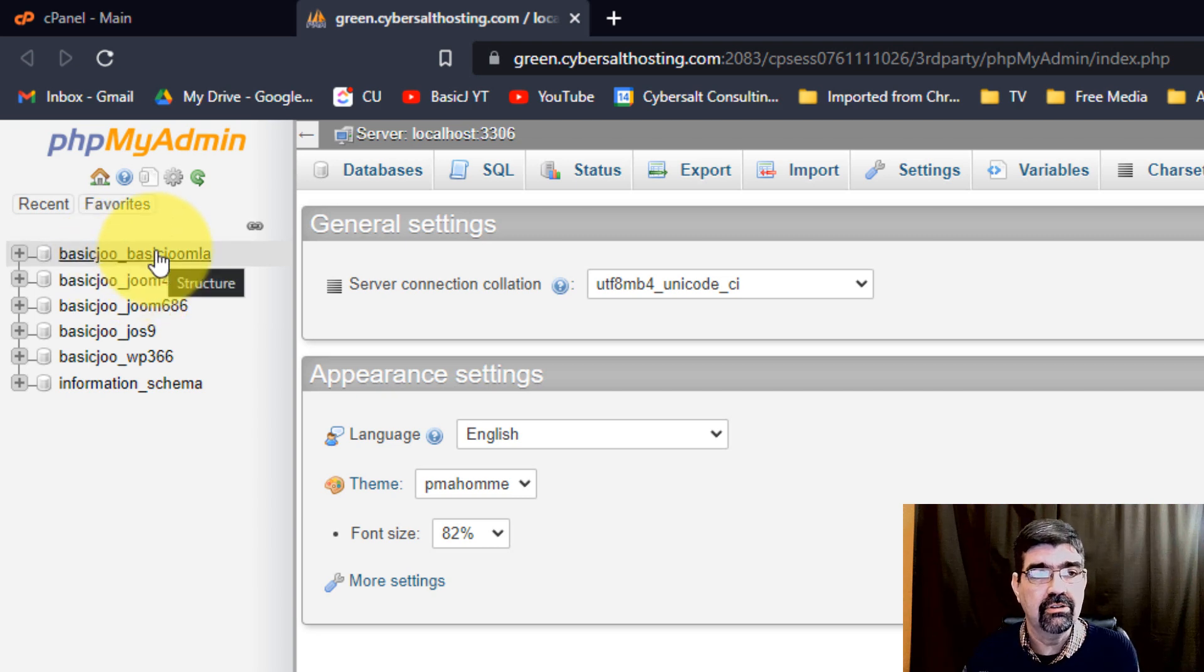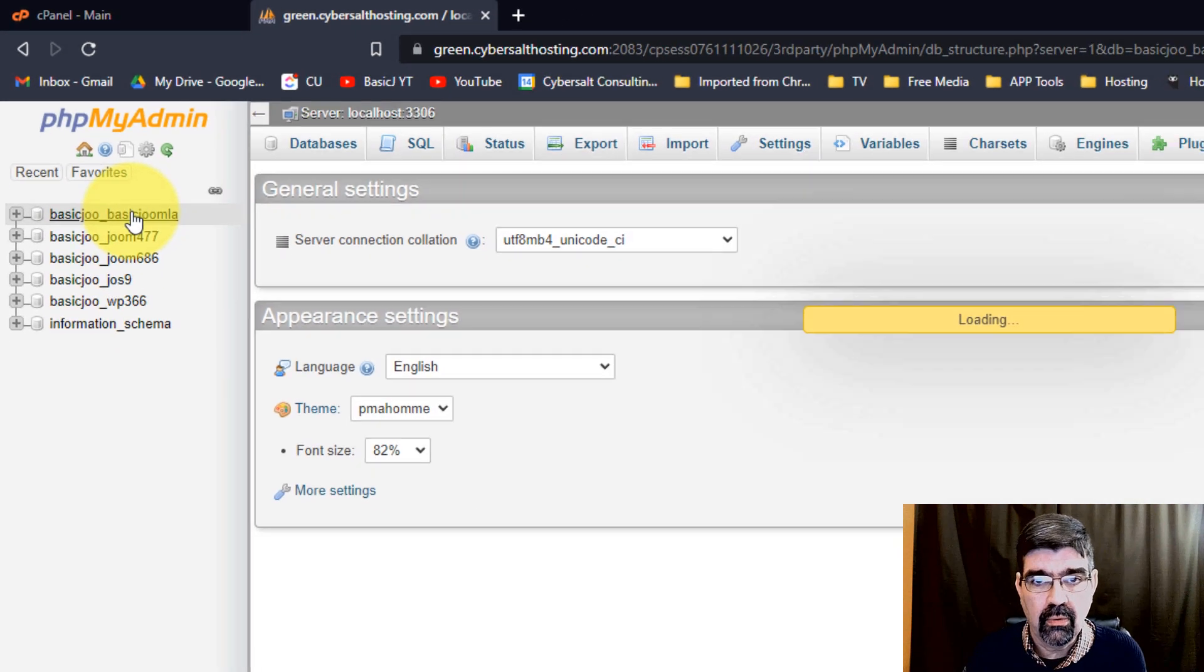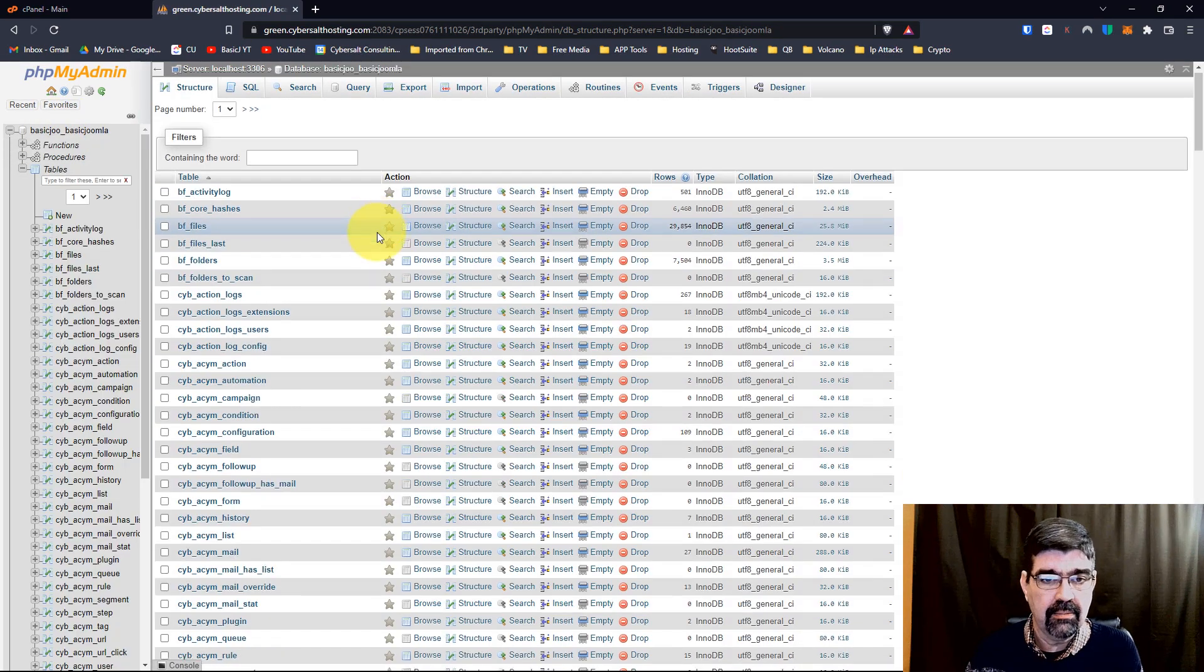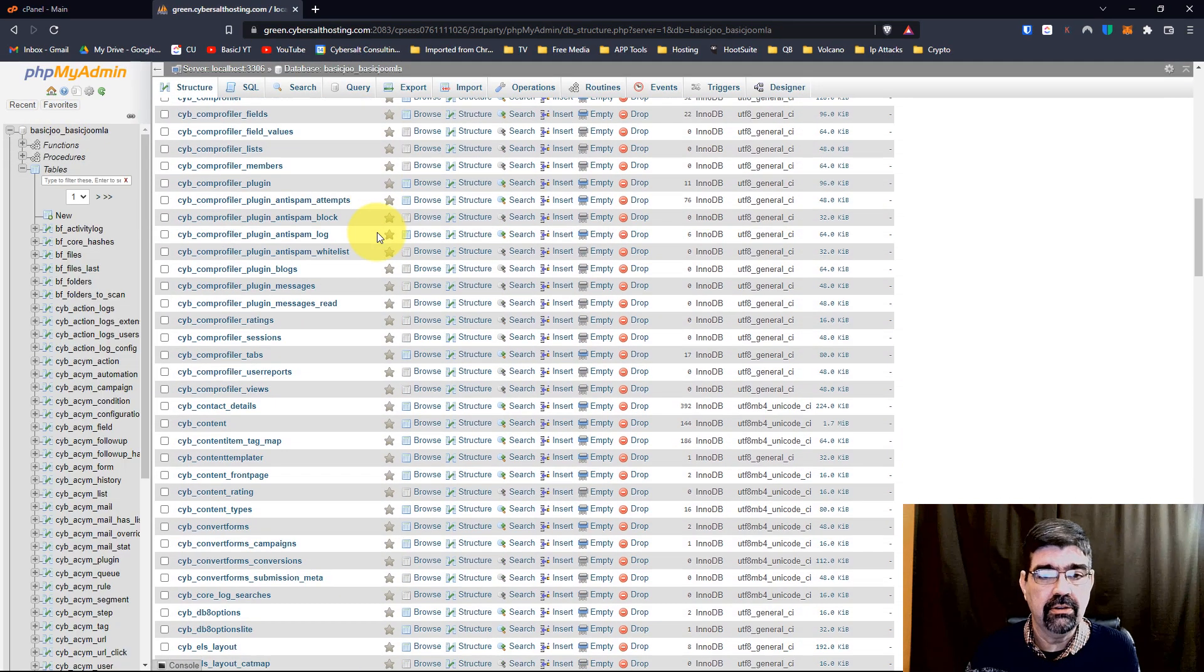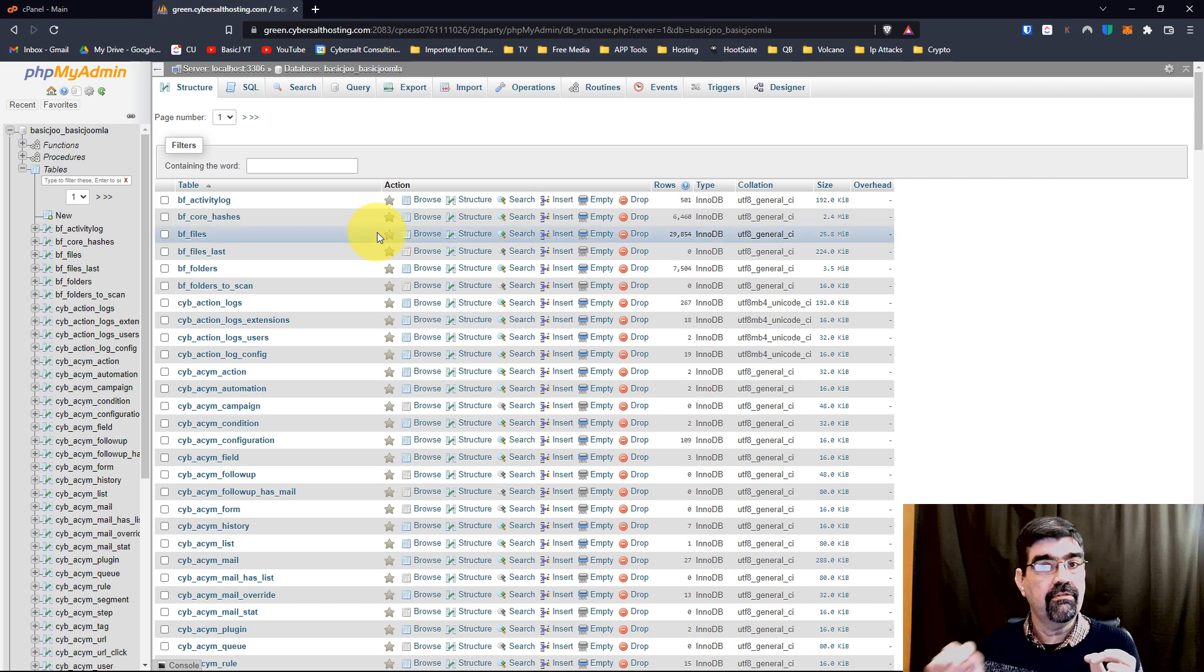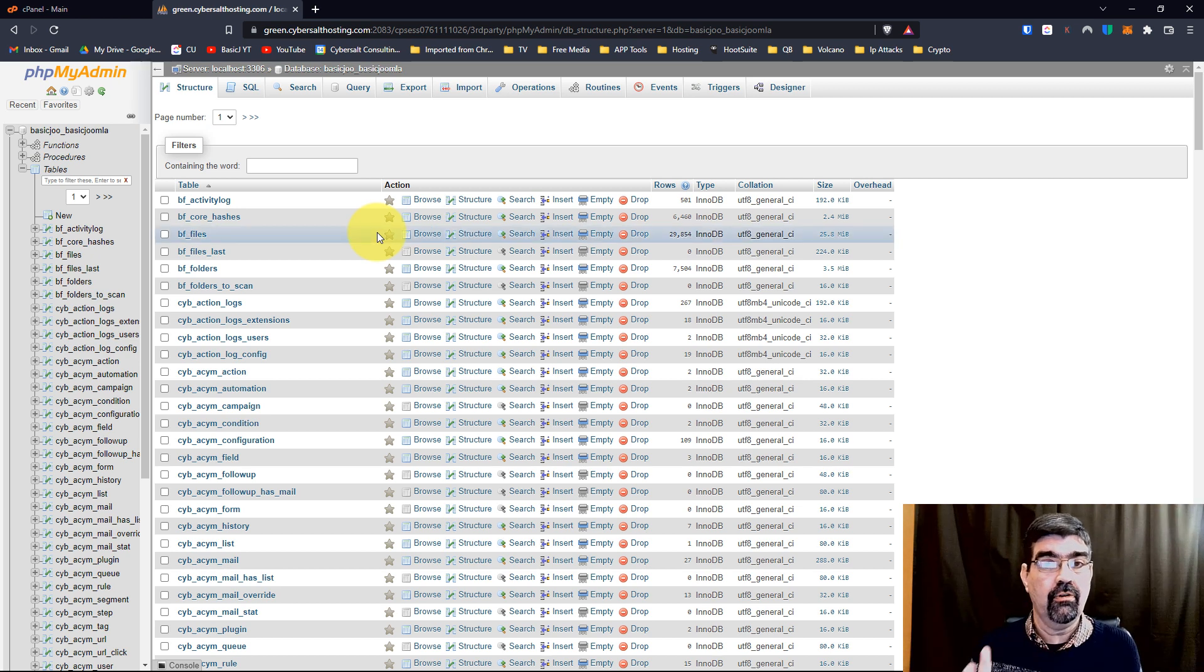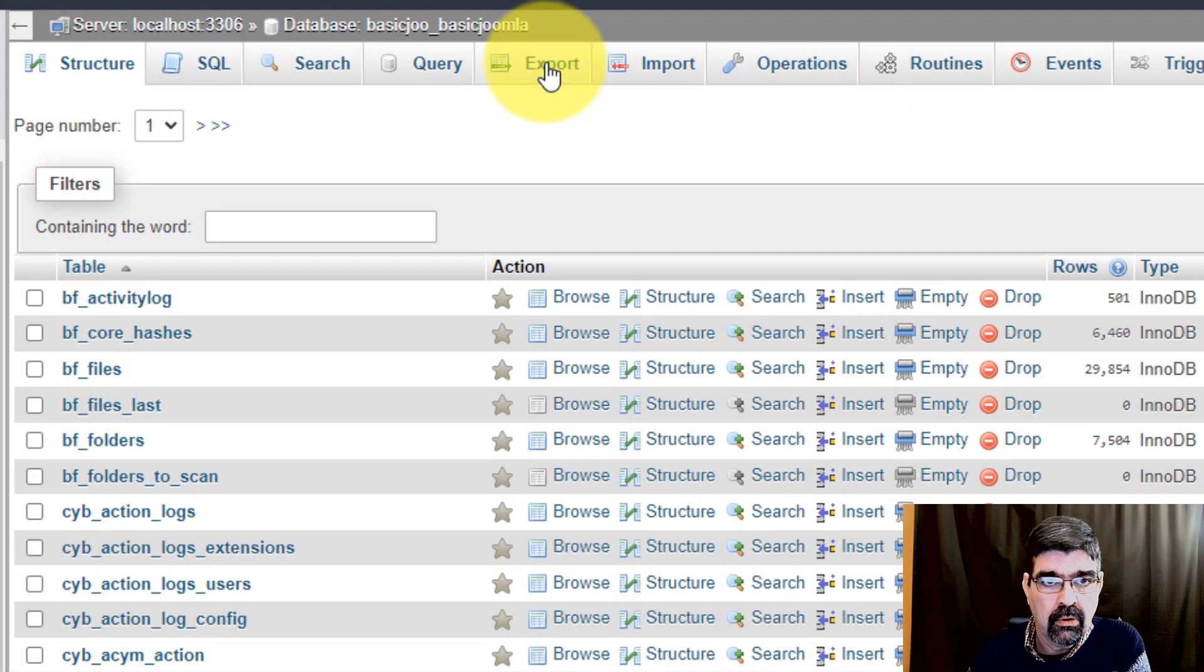If we click on it, what we can see is all of the tables that are in that Joomla install. Now the very first thing I want you to see and the very first thing I want you to do when you're in this area before you do anything is to go to the Export tab.